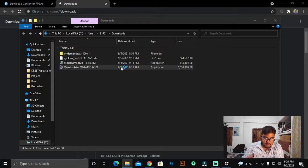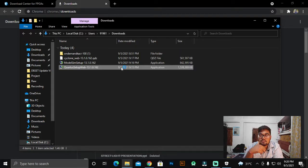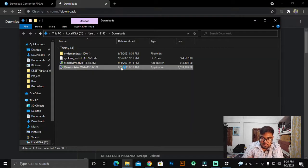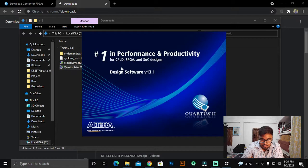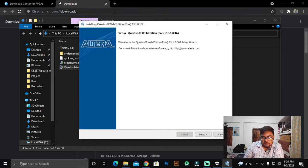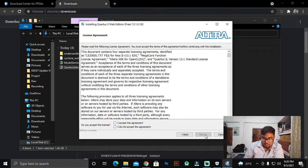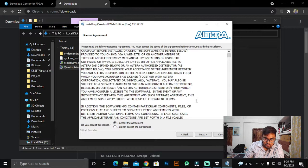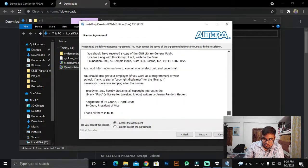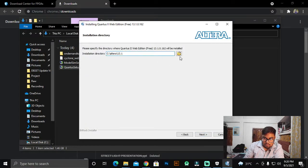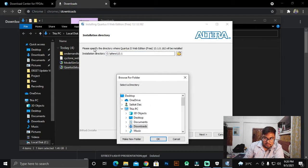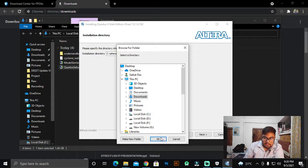Now double-click on the Quartus setup file — version 13.1.0.160. The setup wizard will start. Here you can see the setup for Quartus 2 Web Edition. For the directory location, just click Next and accept the license agreement. If you want to read the license you can read it. Then it asks for the directory location.